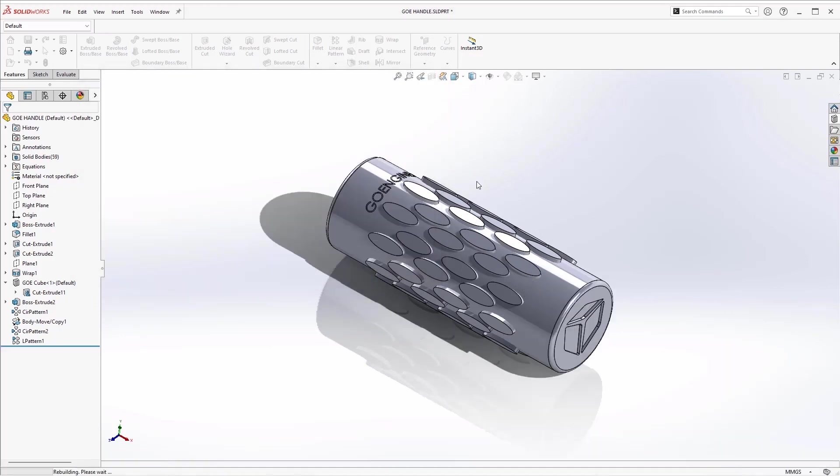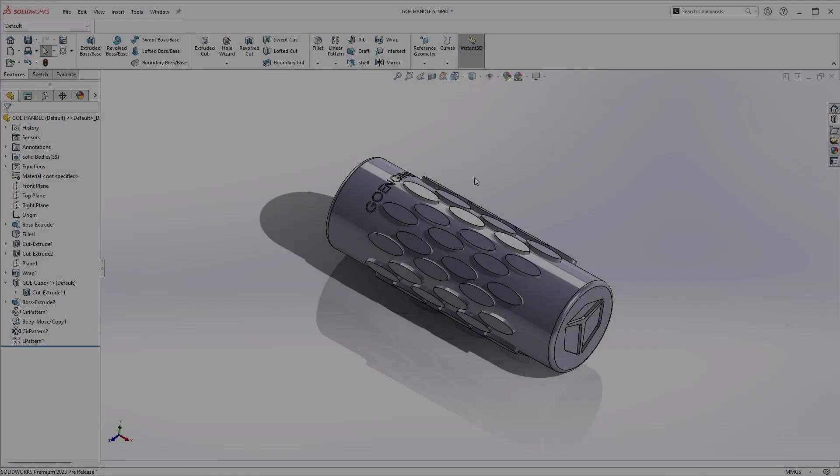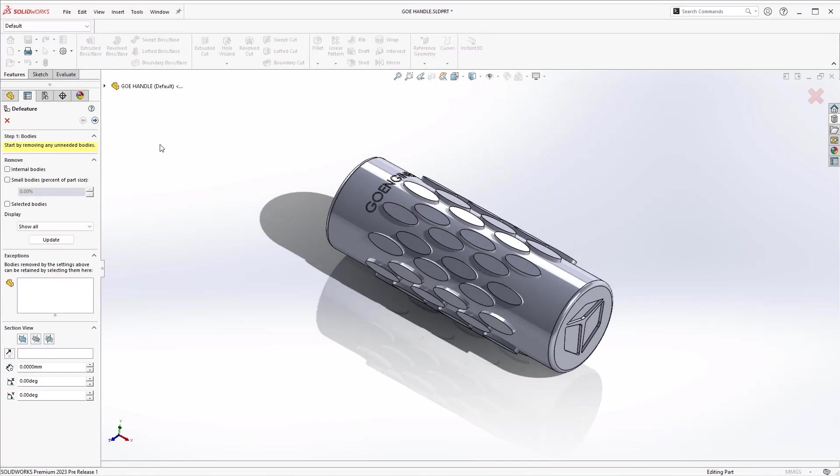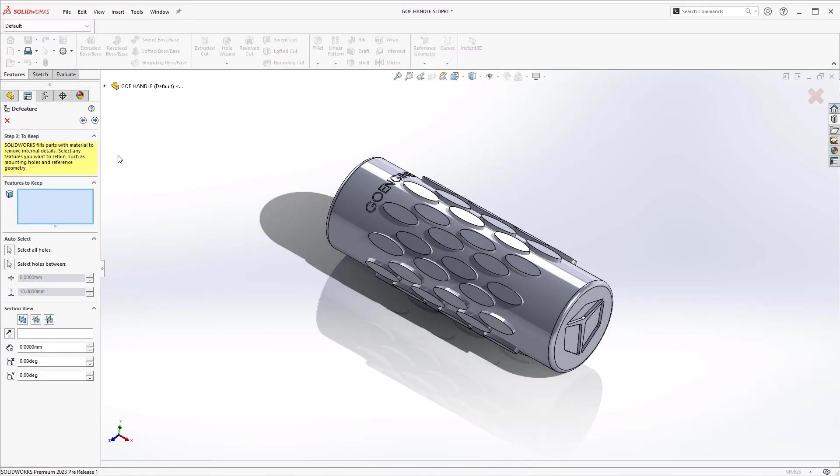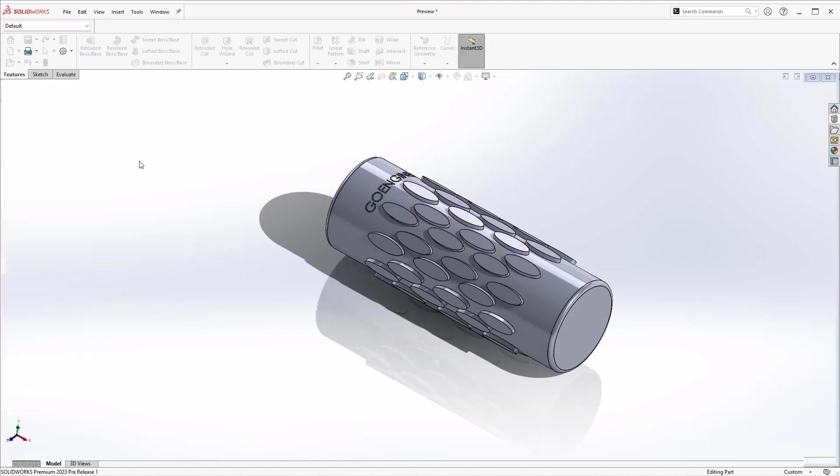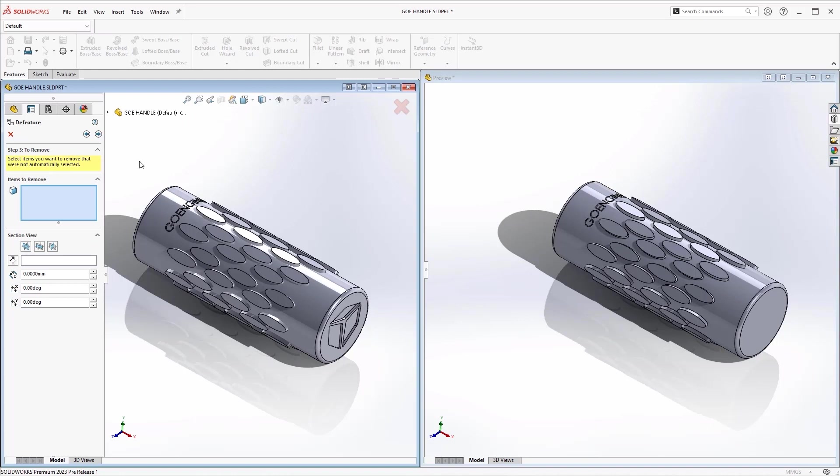The de-featured tool can protect sensitive information and reduce part complexity, but sometimes you may not want to create a whole new part which needs to be managed and stored. SolidWorks 2023 will now allow you to create a configuration of the de-featured part.